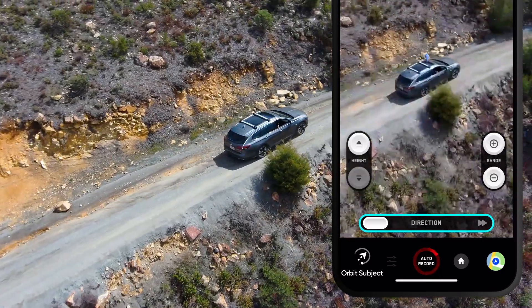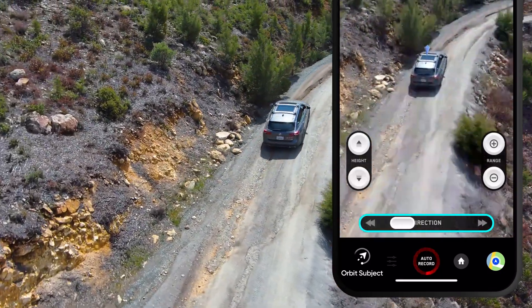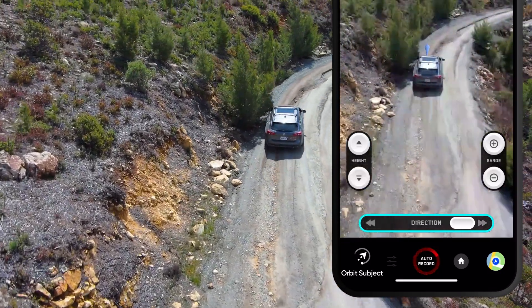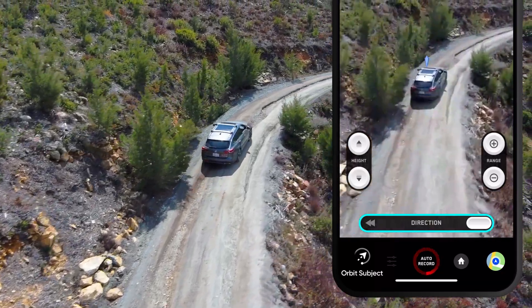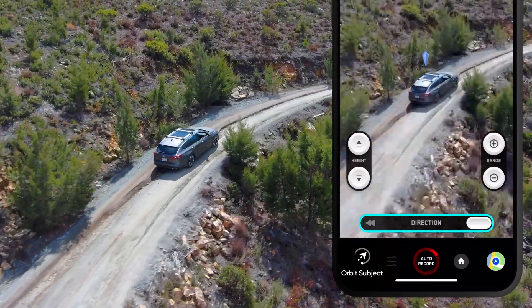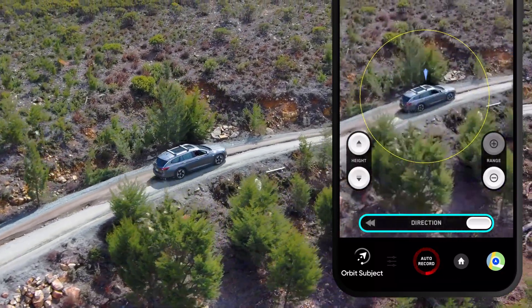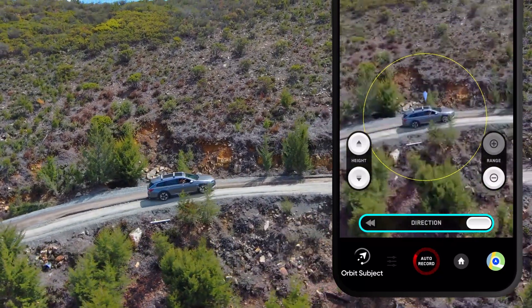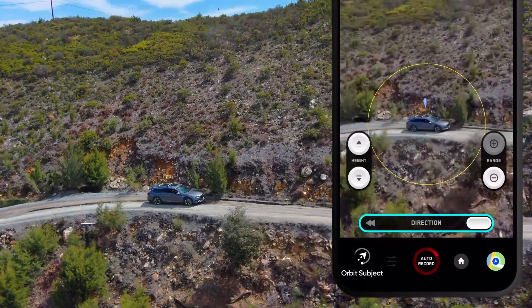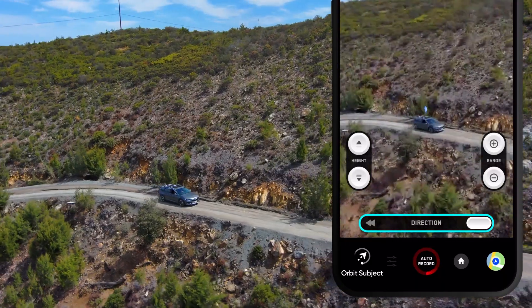If the slider is to the left, Skydio 2 will orbit clockwise. If the slider is to the right, Skydio 2 will orbit counterclockwise. The further away the slider is from center, the faster Skydio 2 will orbit.